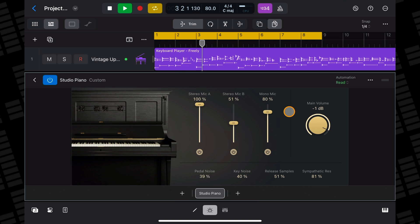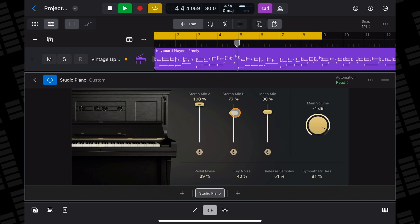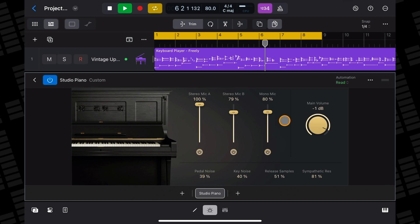Each piano has a main volume knob to the right-hand side as well. If you have all three of these microphones maxed up, for example, you might want to cut the main volume down a bit to compensate.